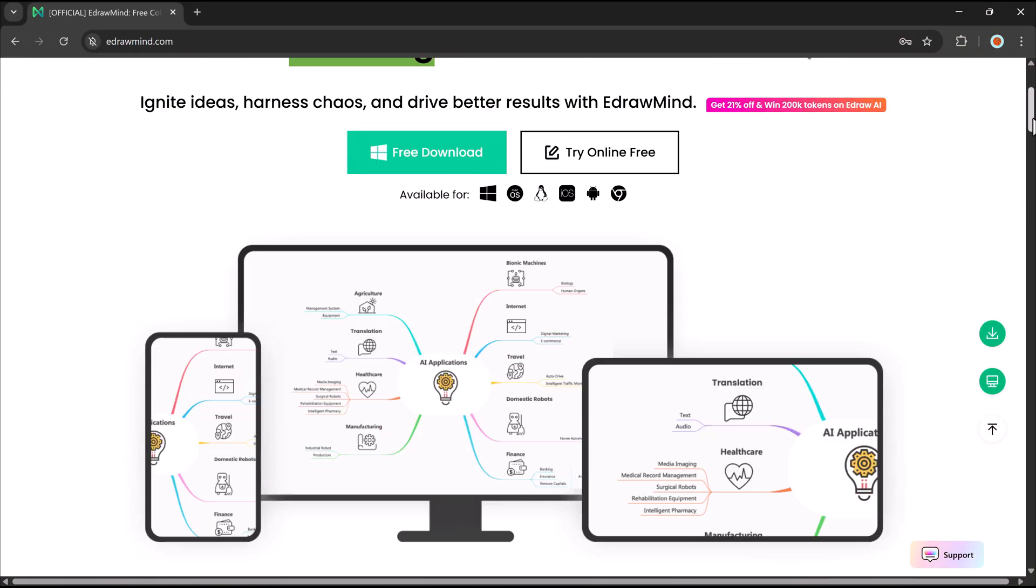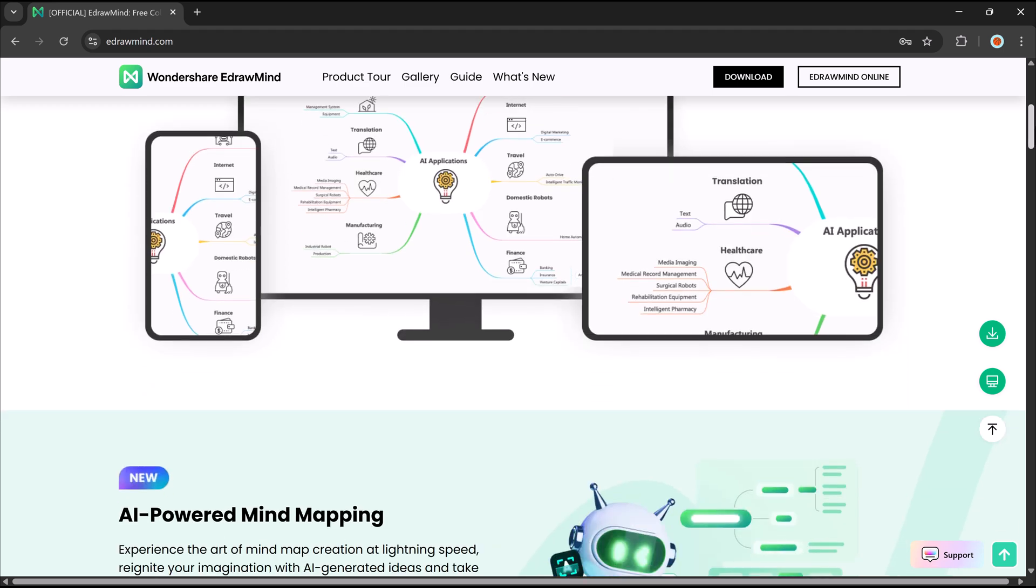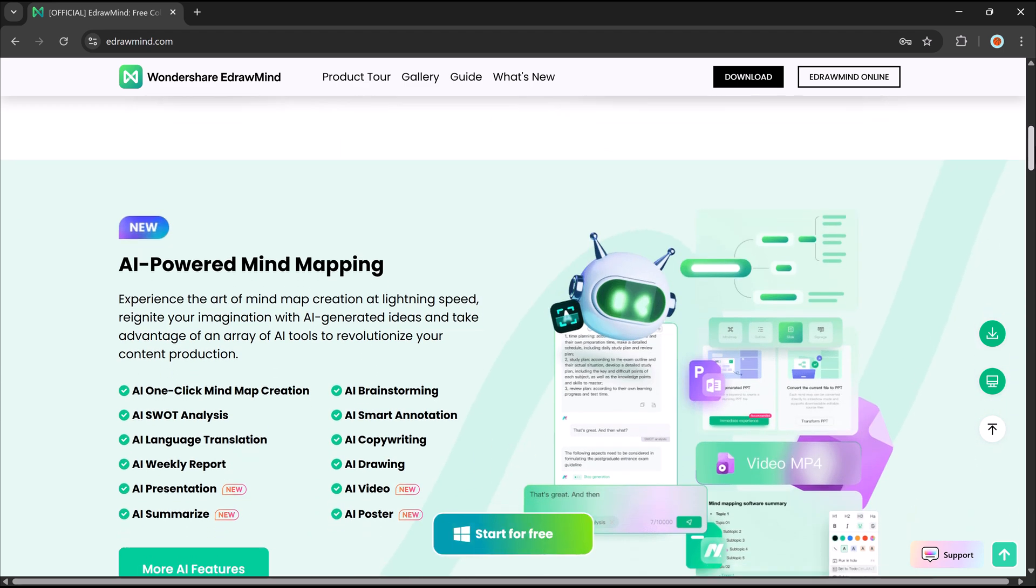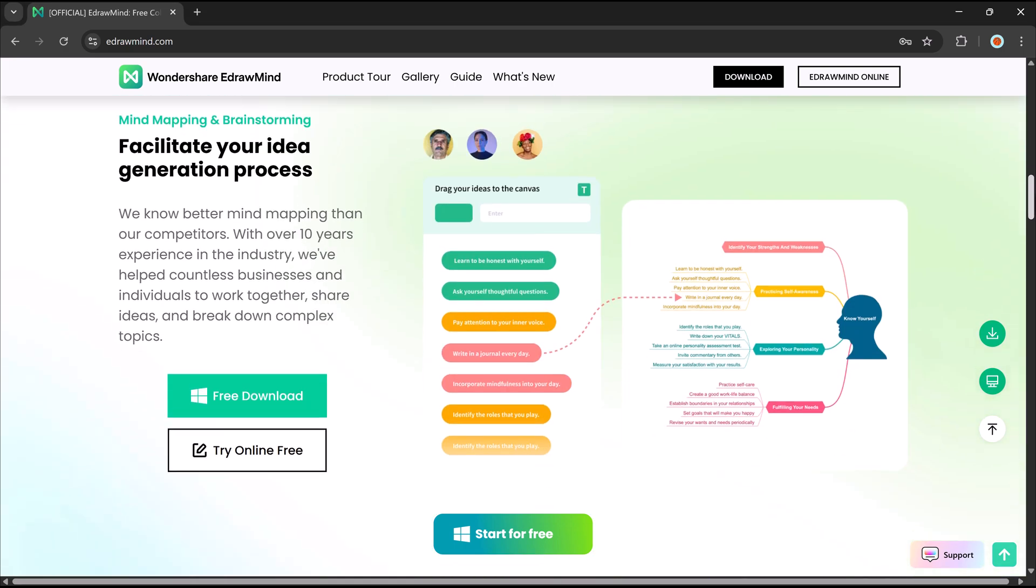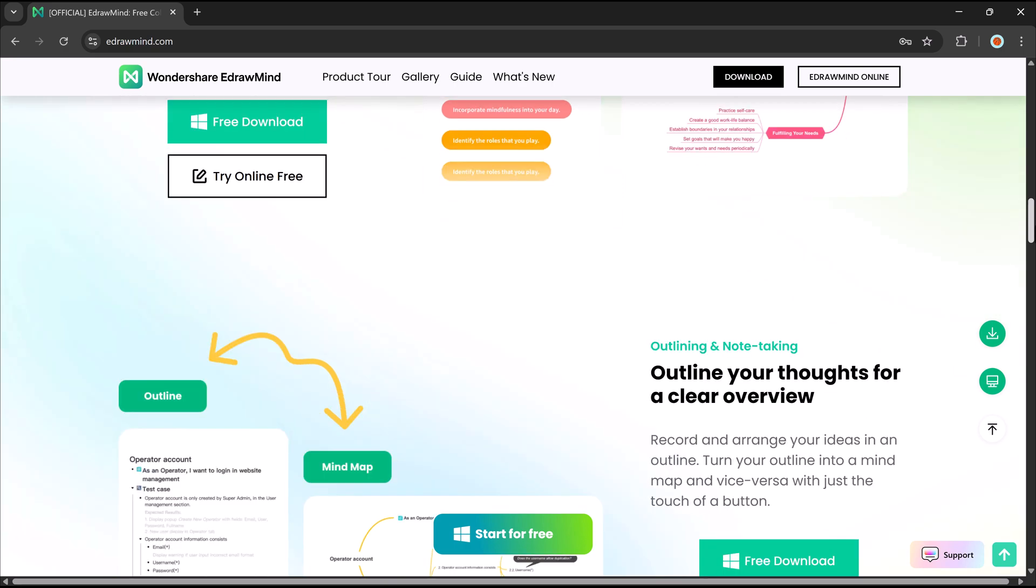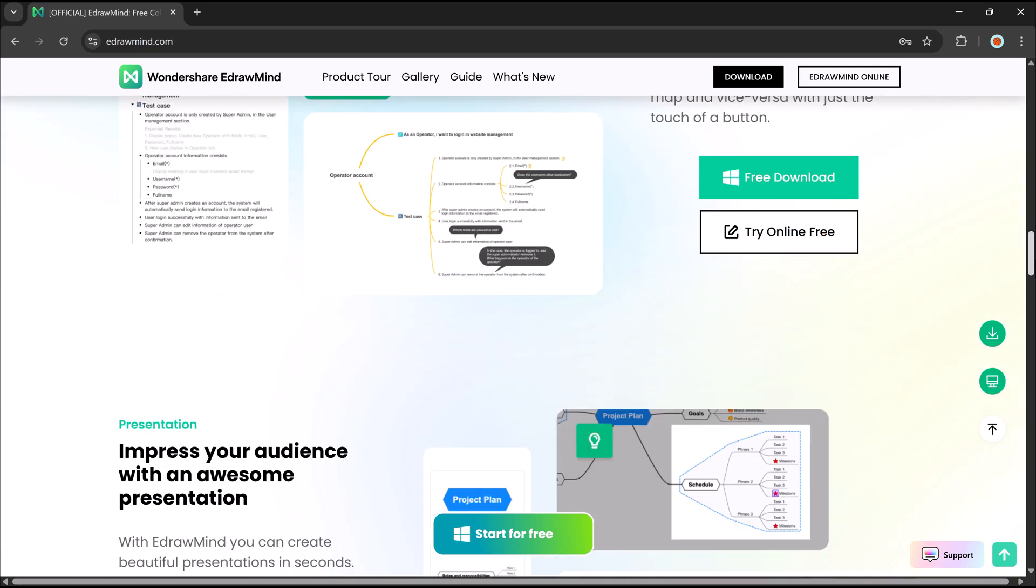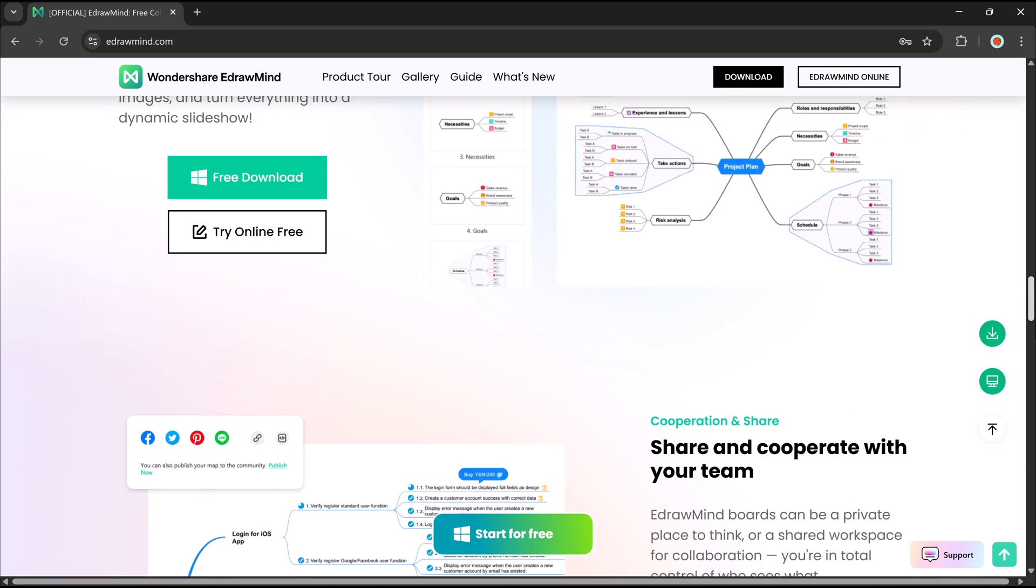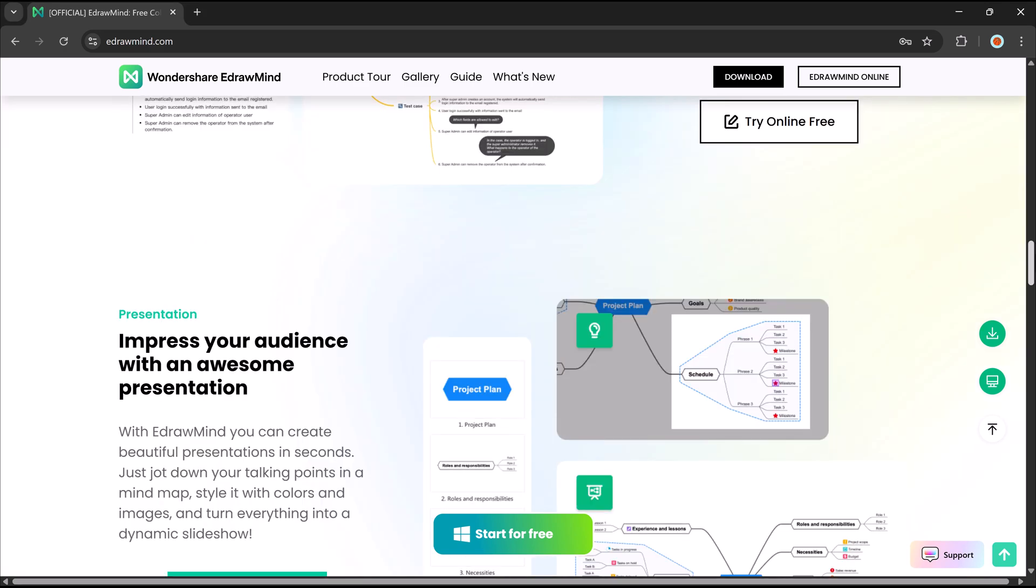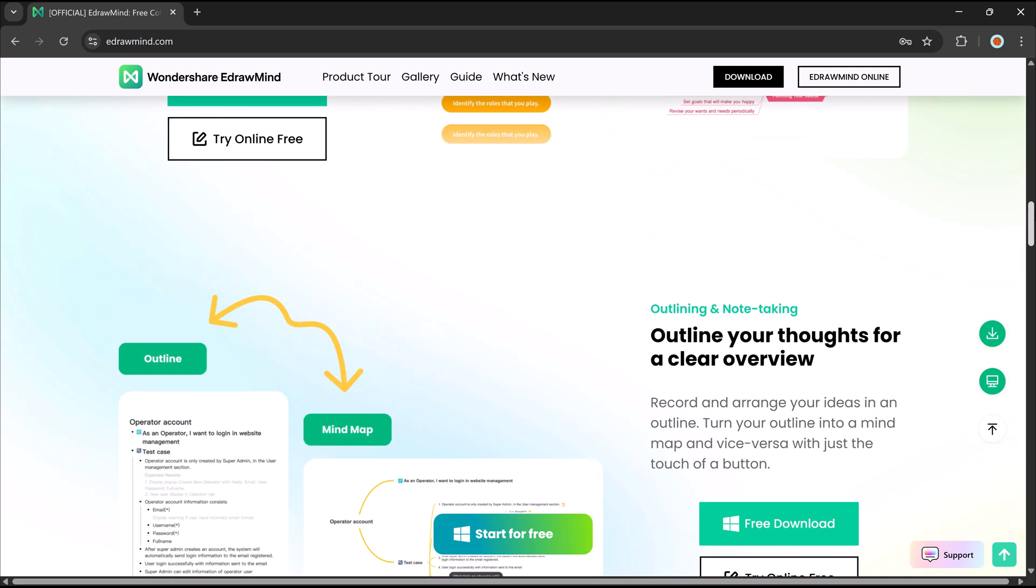In today's video, I'll show you how to create mind maps. EdrawMind can save you tons of time. Whether you're planning a project, studying for exams, or brainstorming new ideas, this tool makes mind mapping effortless. Stick around to see how you can turn a simple idea into a fully structured mind map. Plus, I'll share some pro tips to make your maps more organized, visually appealing, and even presentation ready. Let's dive in.